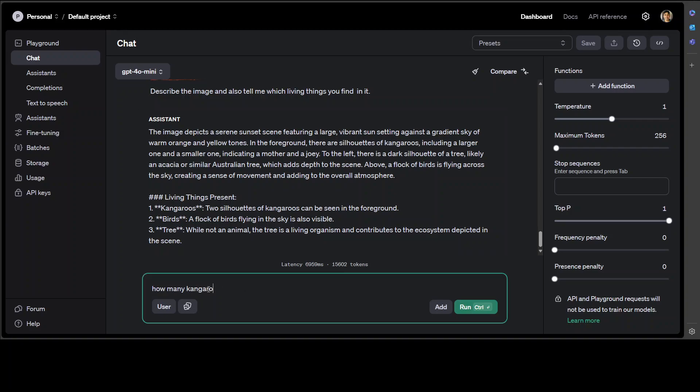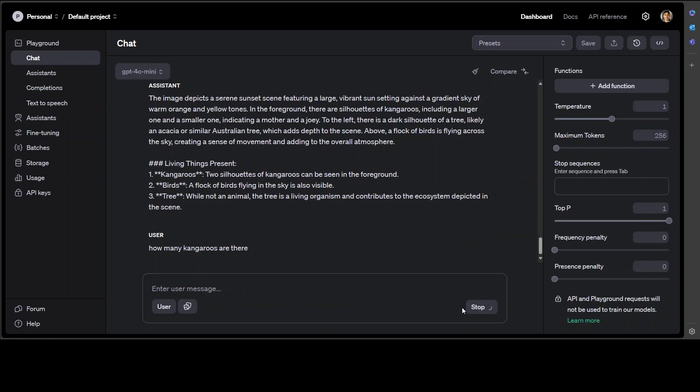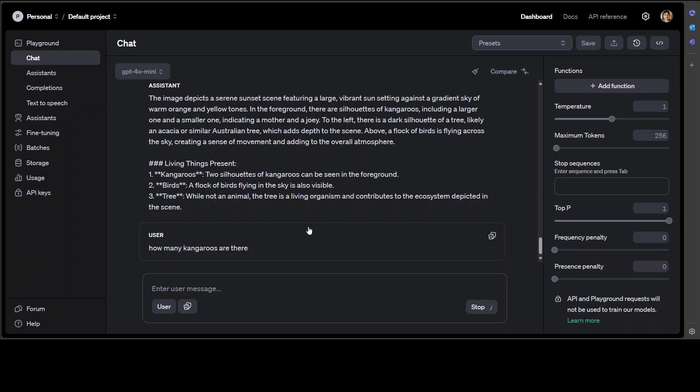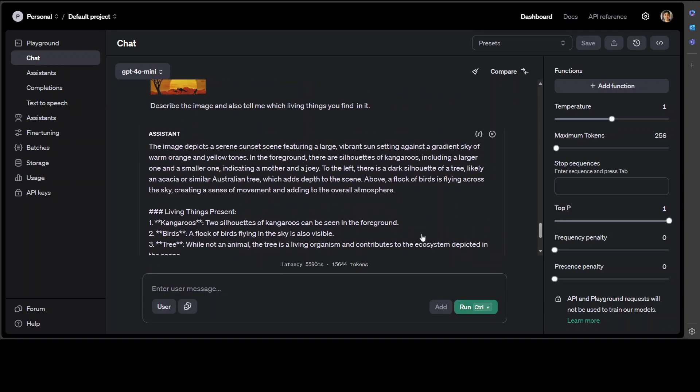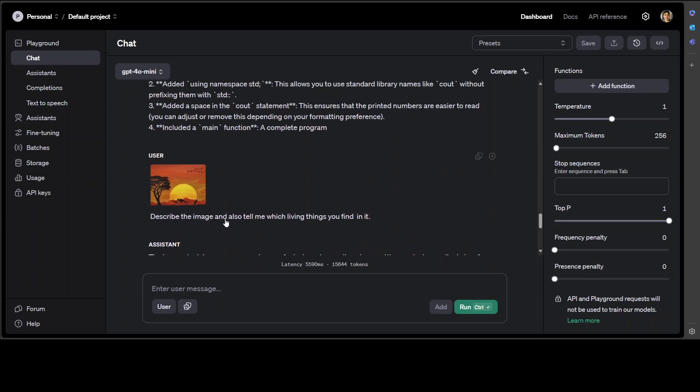How many kangaroos are there? There are three of them. Let's see if it can count. There it says there are two kangaroos, one larger and one smaller.